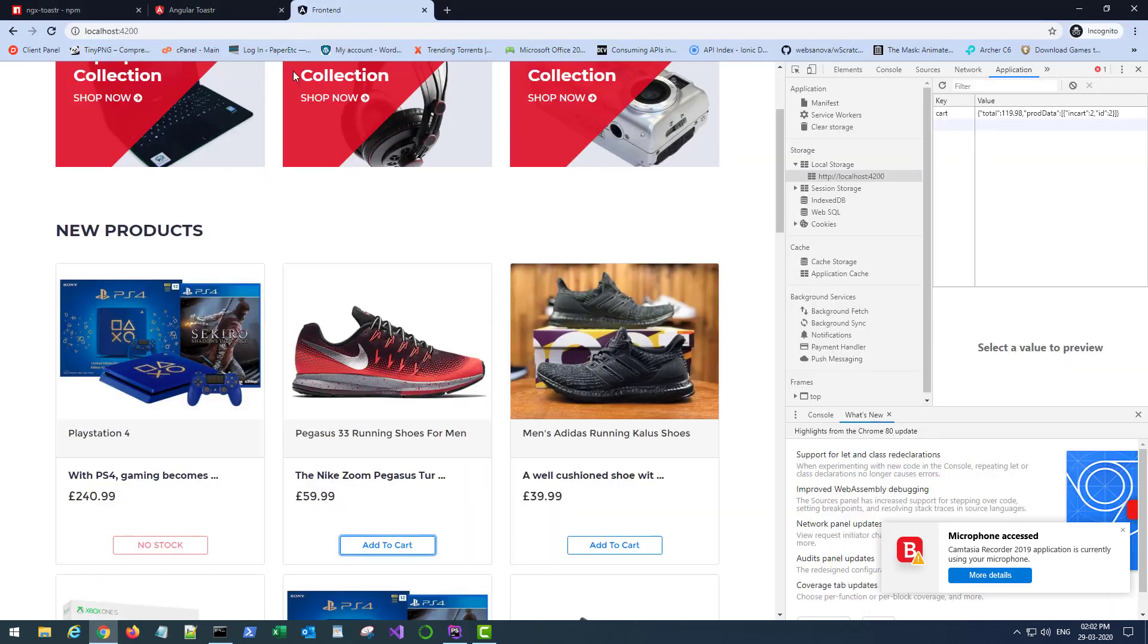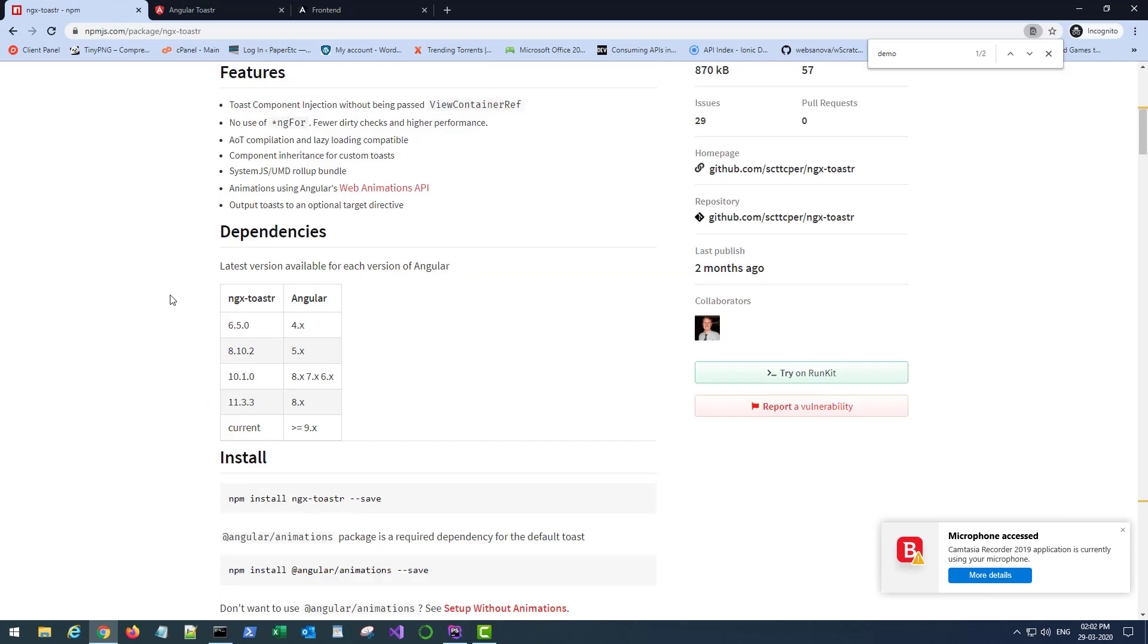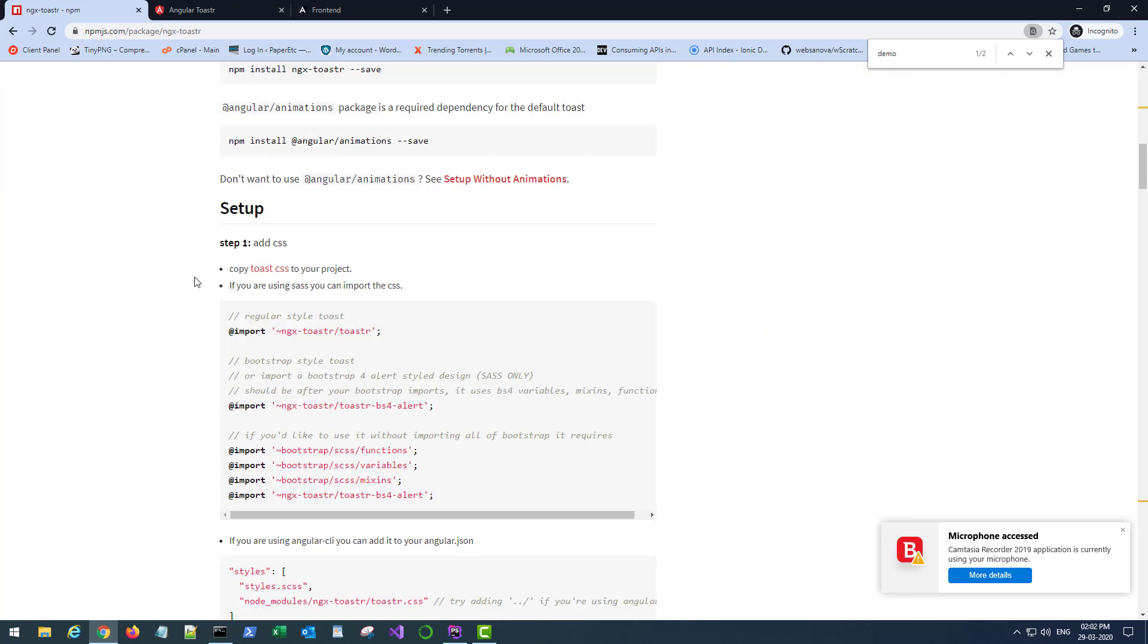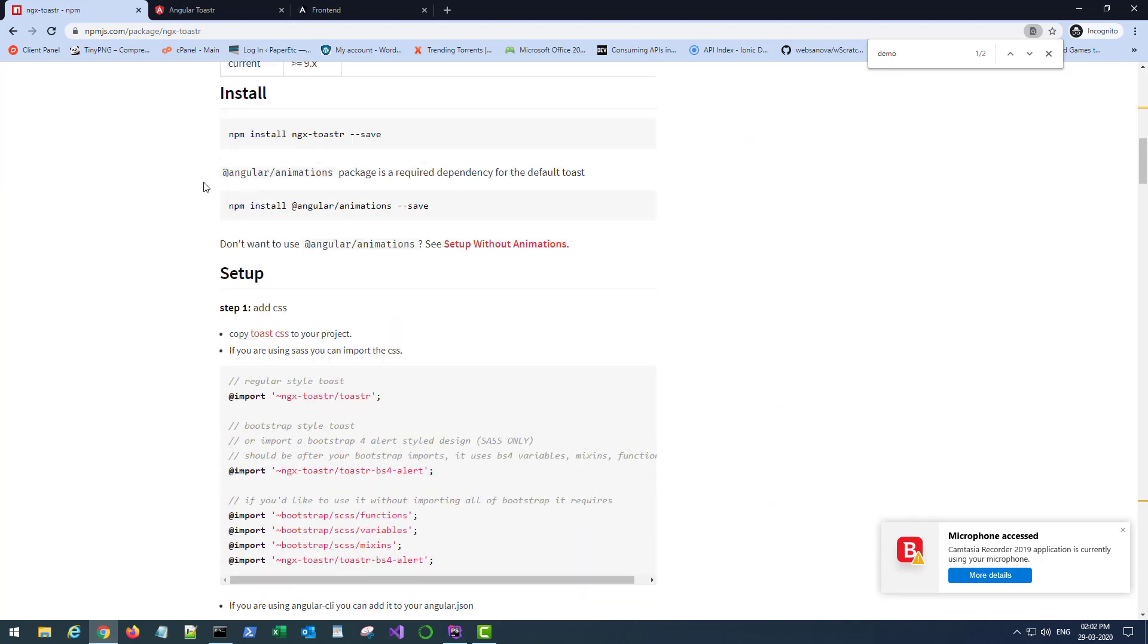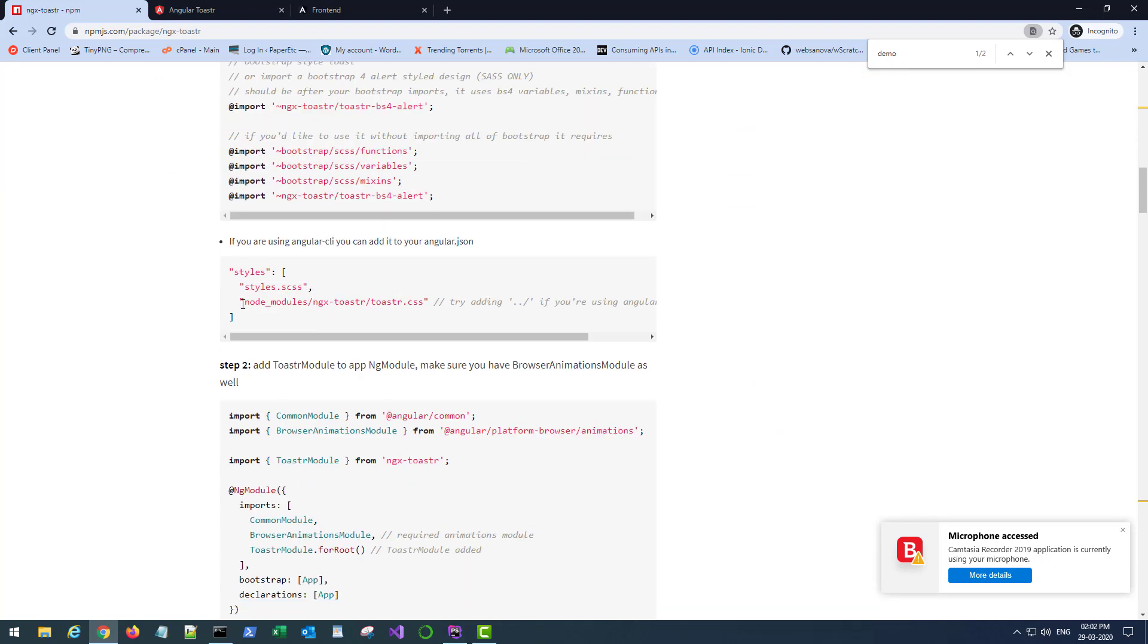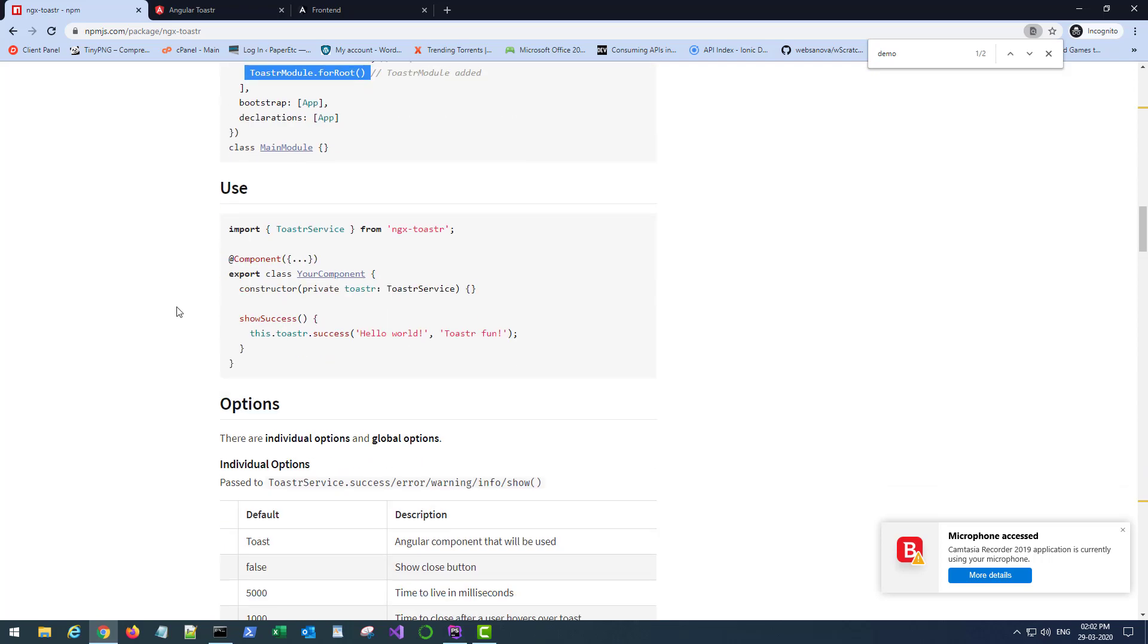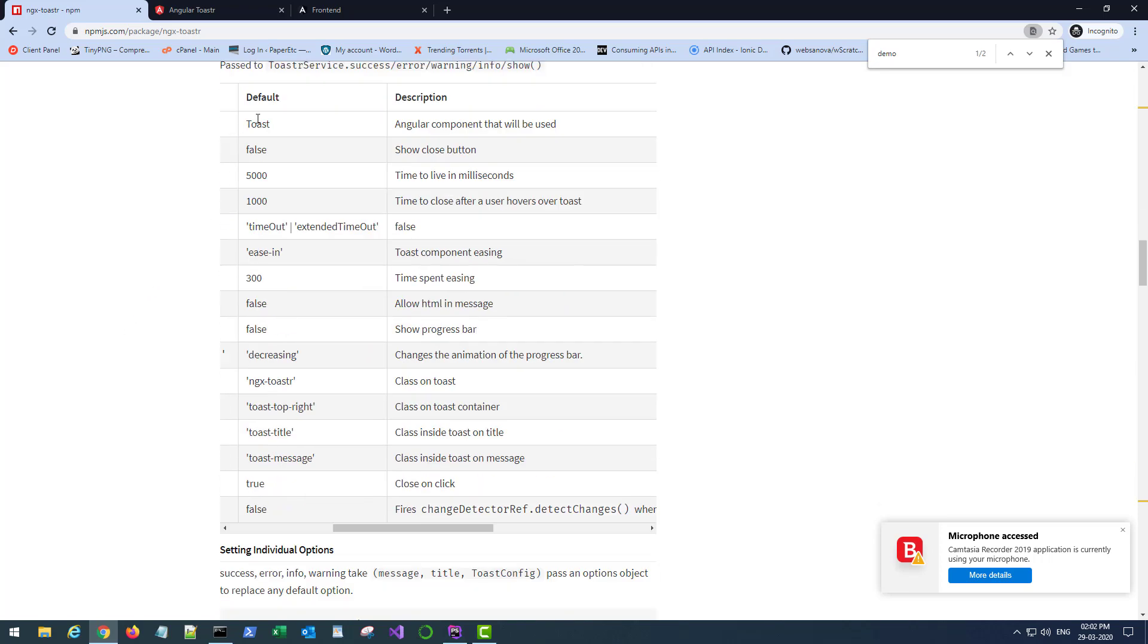You can refer to this official documentation of ngx toaster in the npmjs.com repository. If you scroll down, it tells you how to install it, how to add the files, all those things. Then you need to import the module and then you can inject the service and use it.